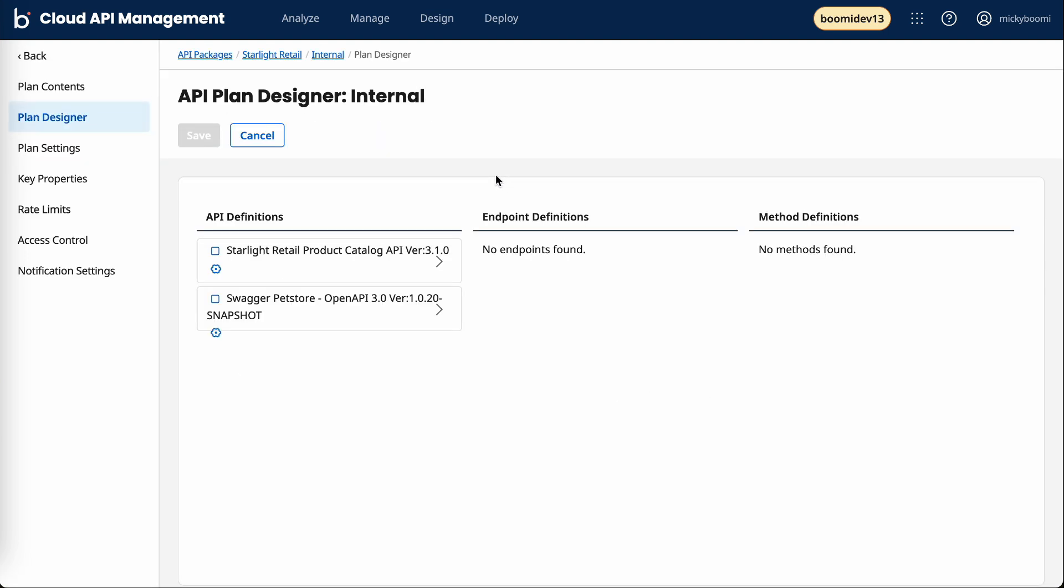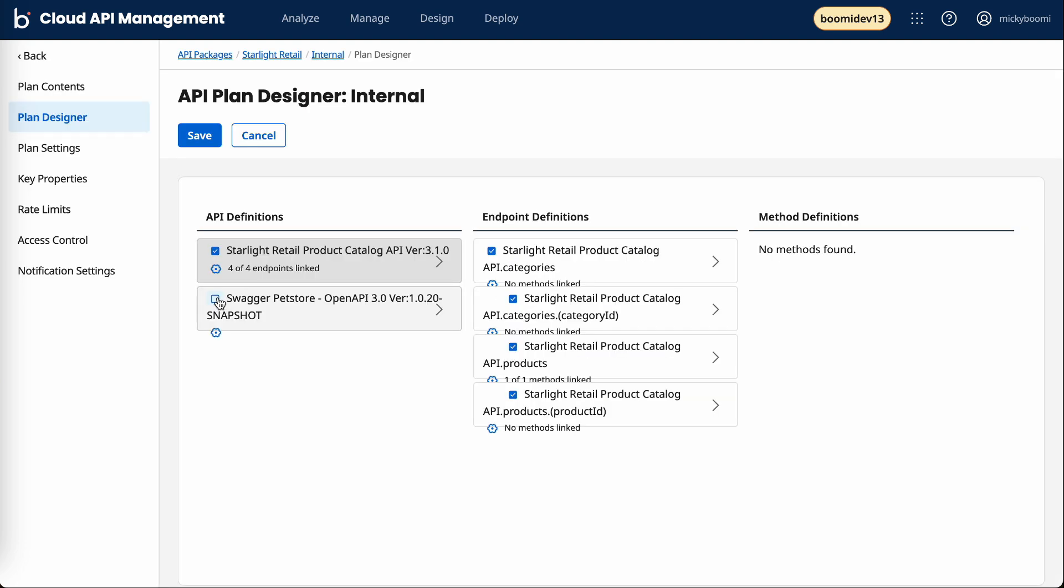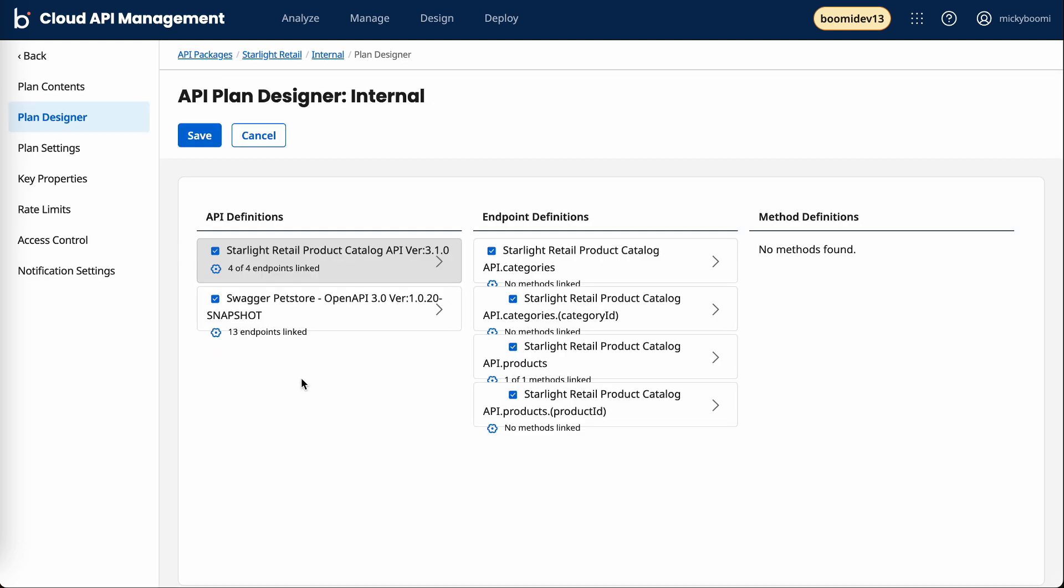The big thing here that we want to do is go over to plan designer. With plan designer, we can adjust what APIs are included - if you want the starlight and the pet store - and we can also define what endpoints this plan has access to.